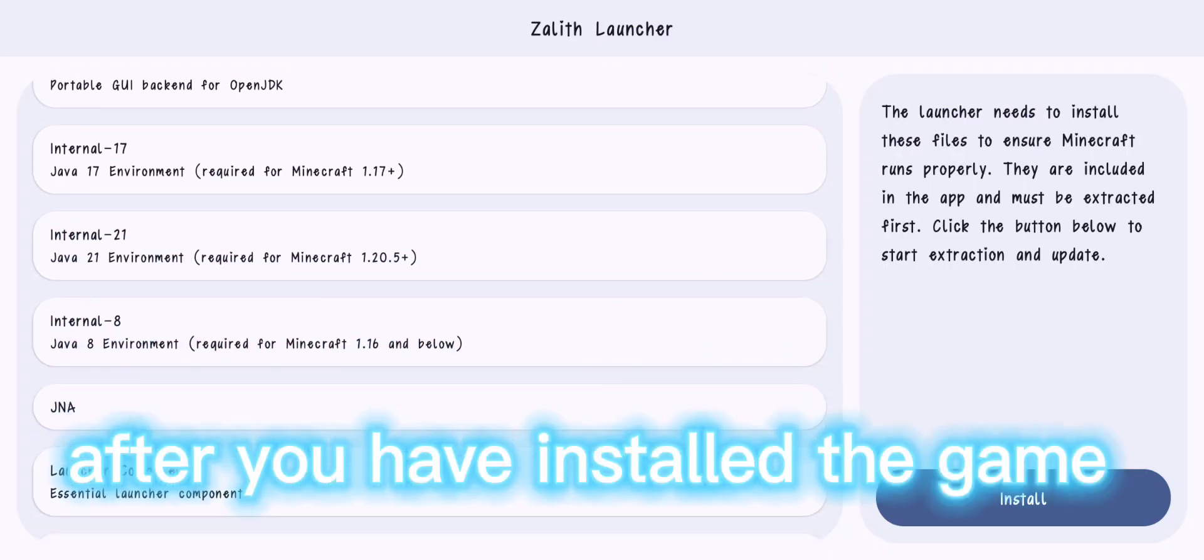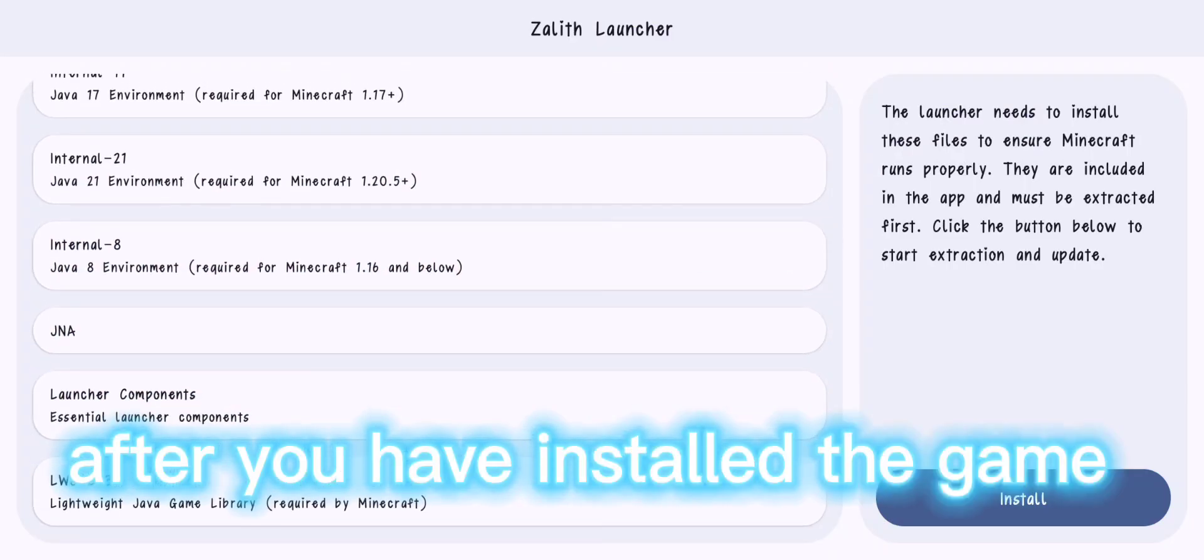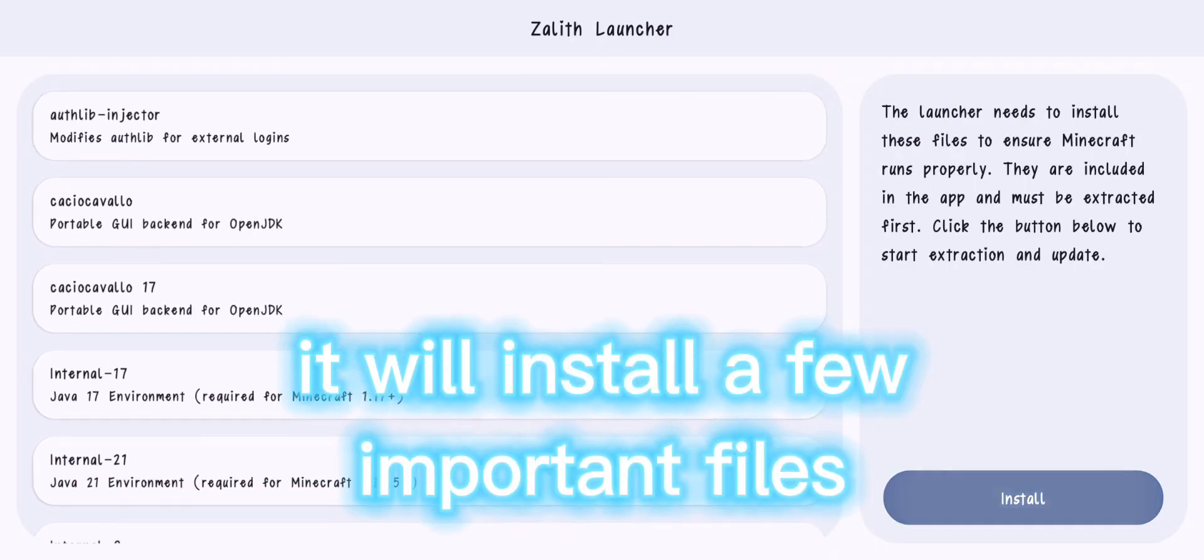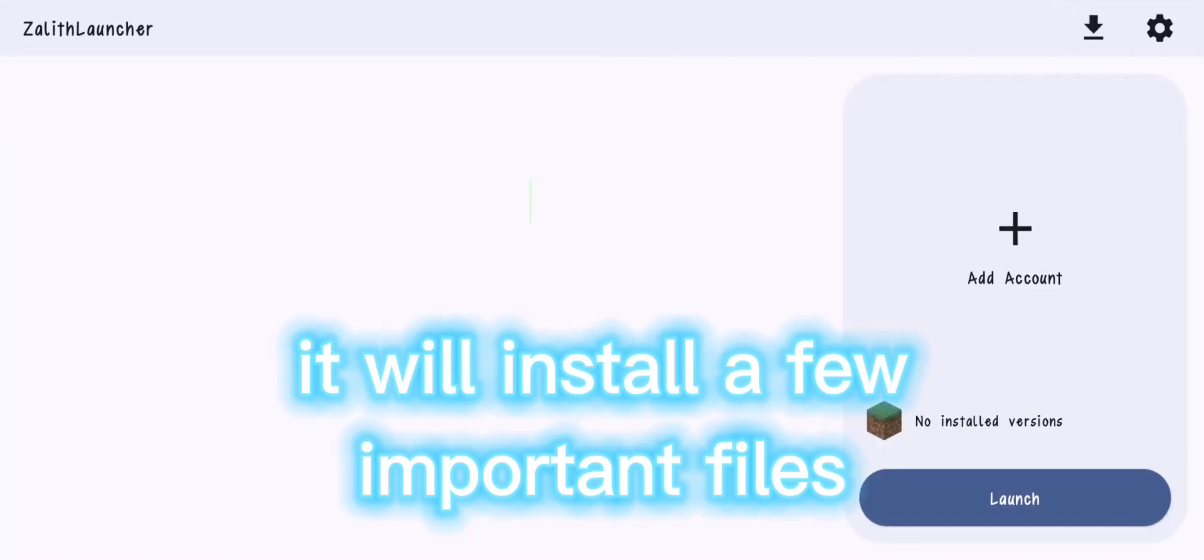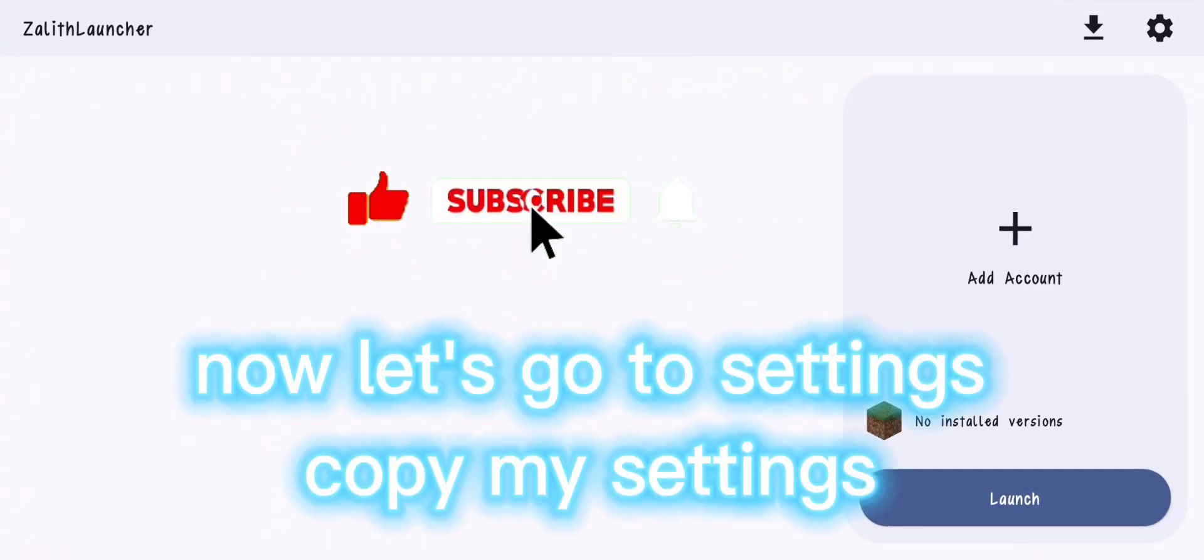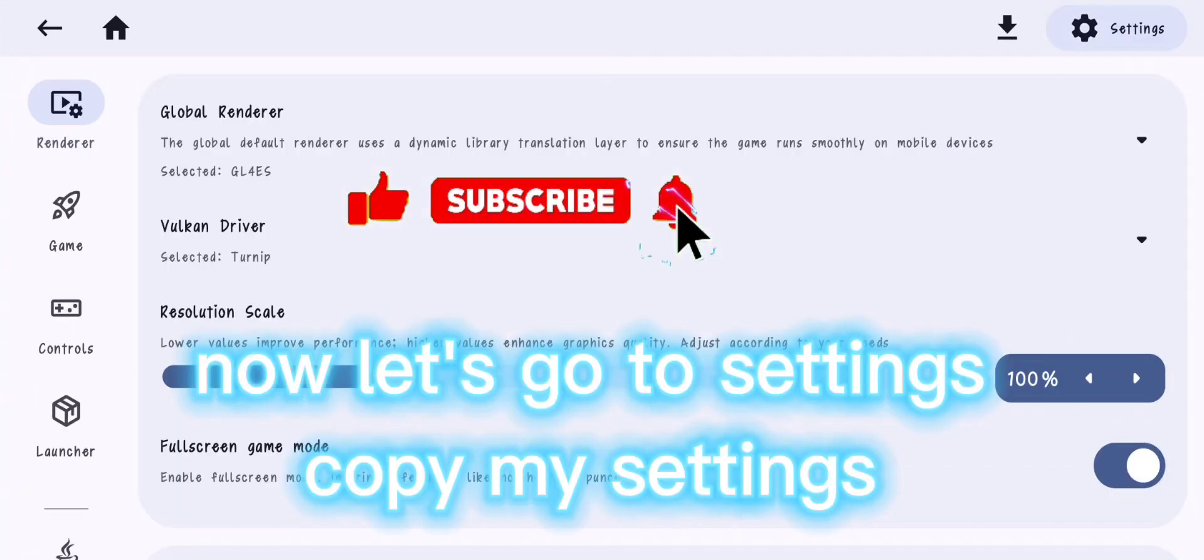After you have installed the game, it will install a few important files. Now let's go to settings. Copy my settings.